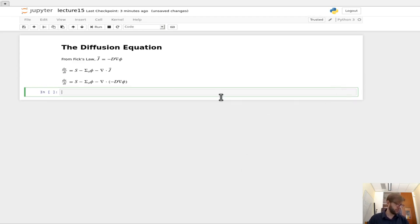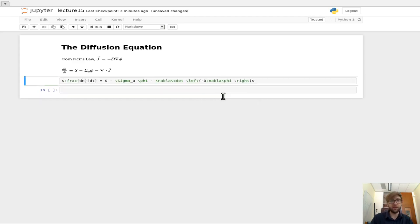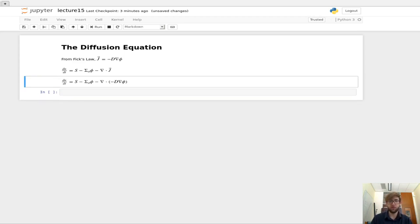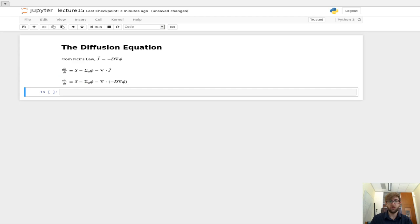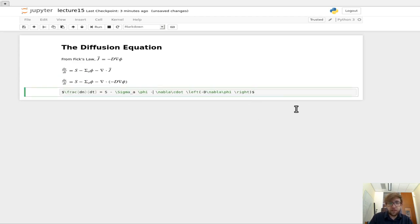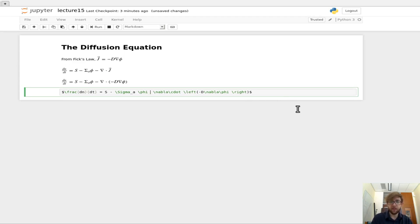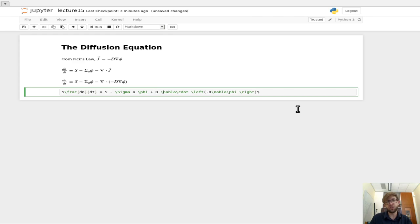So if we pull this stuff out, then what we get here in this term is that we get plus D. So we're going to assume that D doesn't really change with the location of the material plus D times the divergence